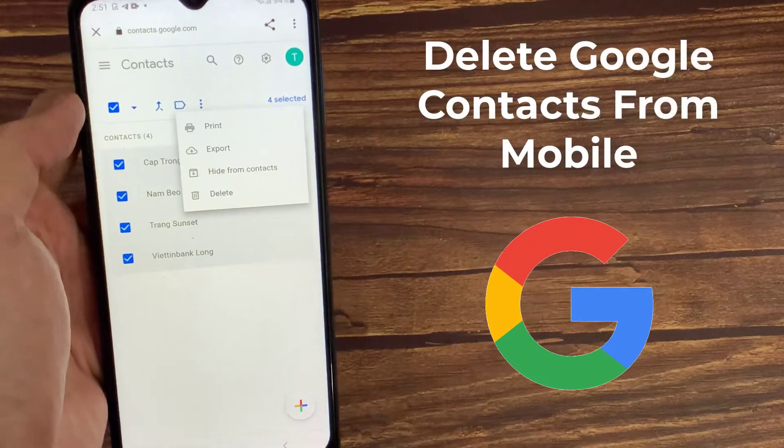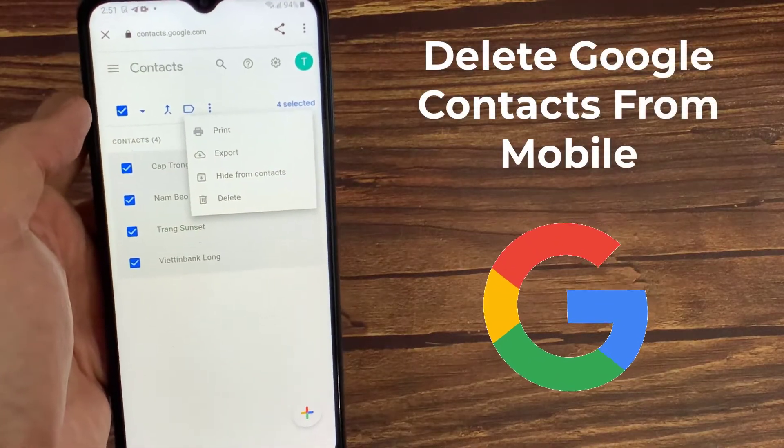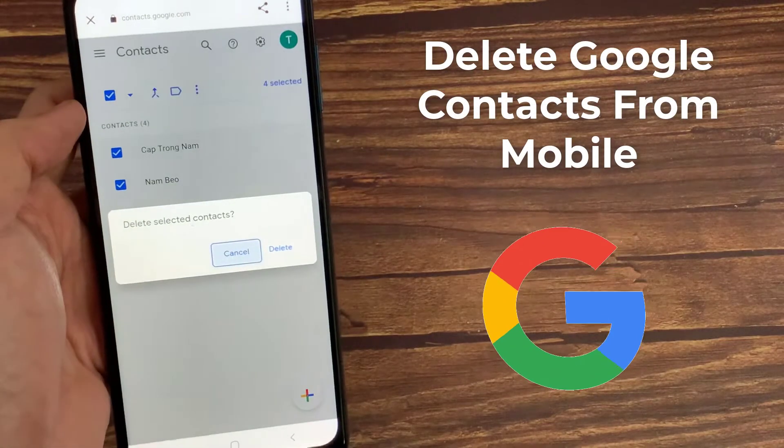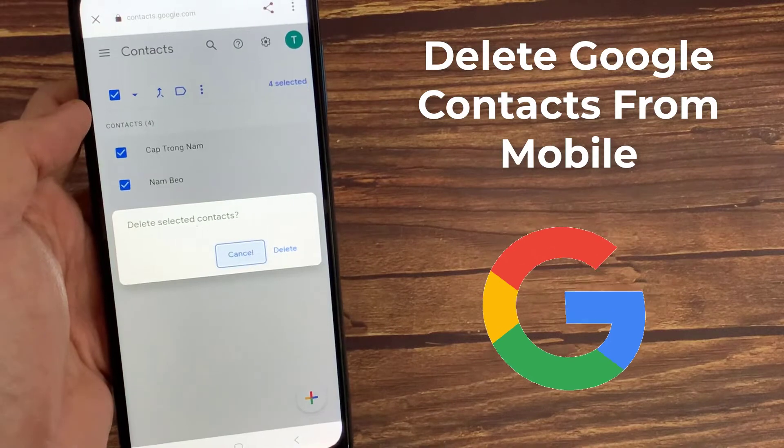Hello everyone! In this video, we will show you how to delete contacts from Google account permanently.